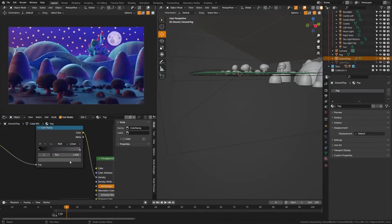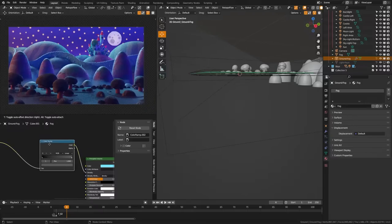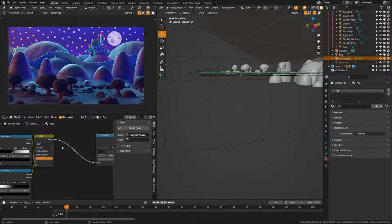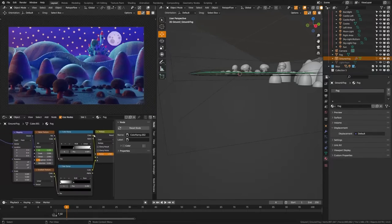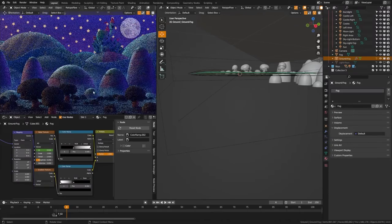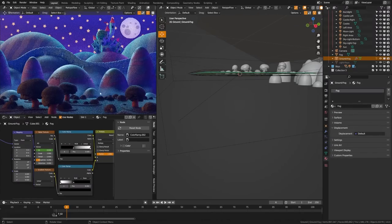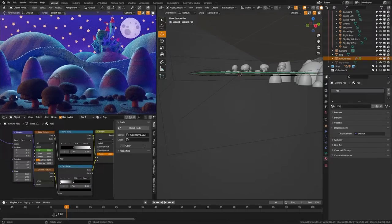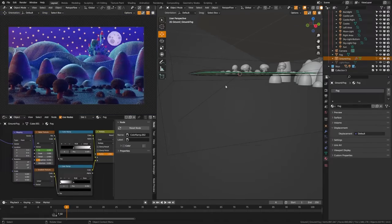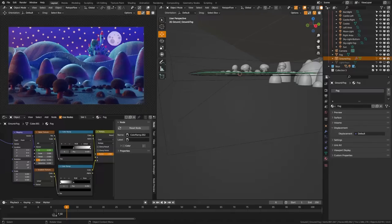And you can see here that the density is being controlled with a color ramp and a noise texture plugged into that. And what that noise texture is doing is giving us these various elements and pockets with no fog. And by keeping this very small it looks like a ground fog and adds an additional layer of depth.